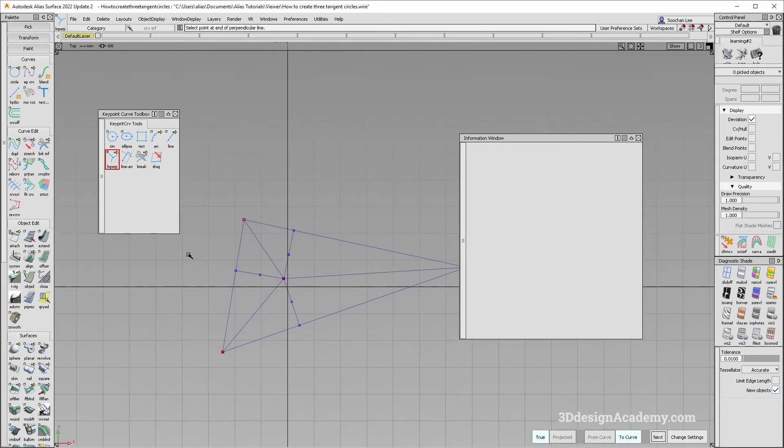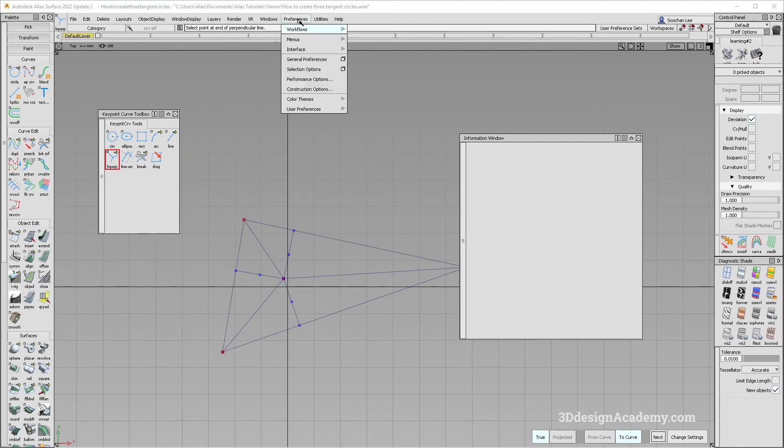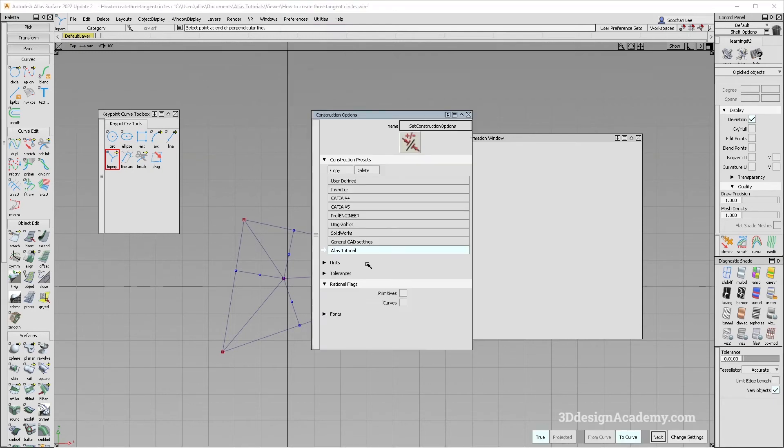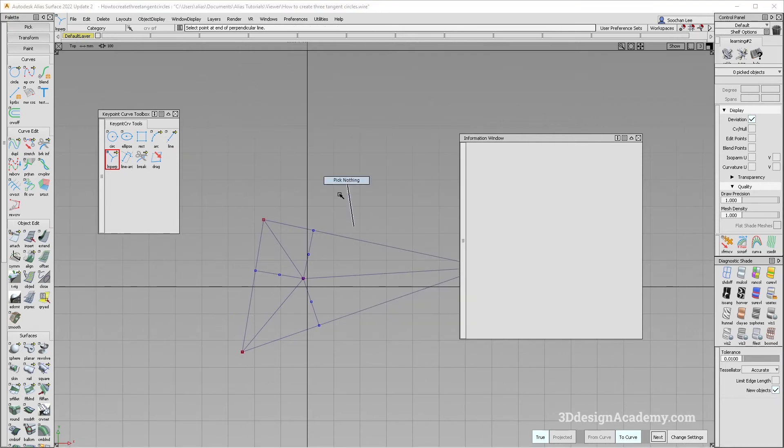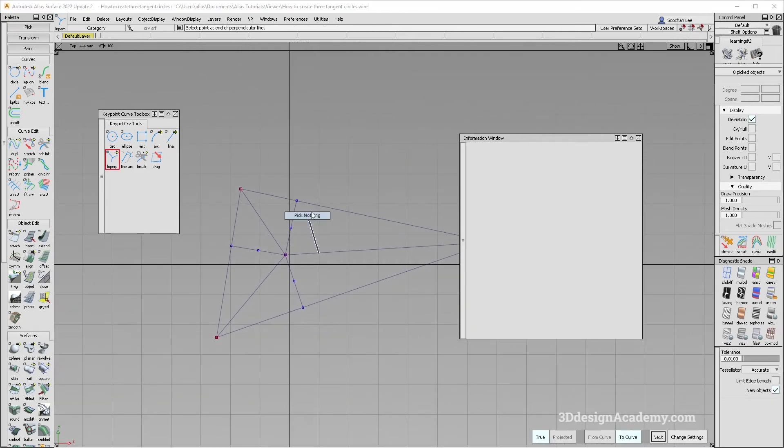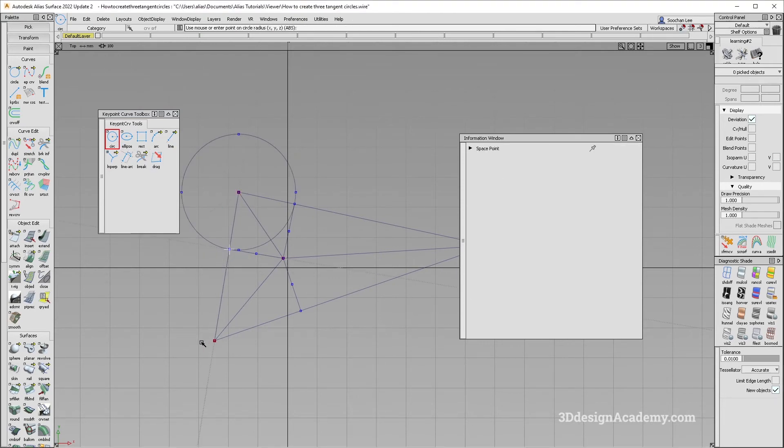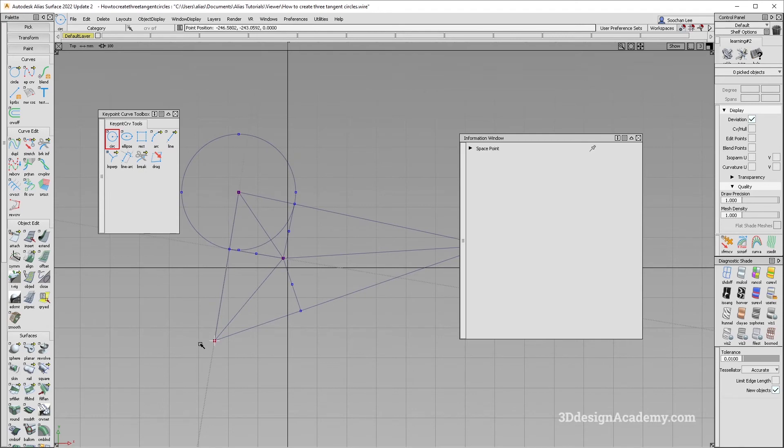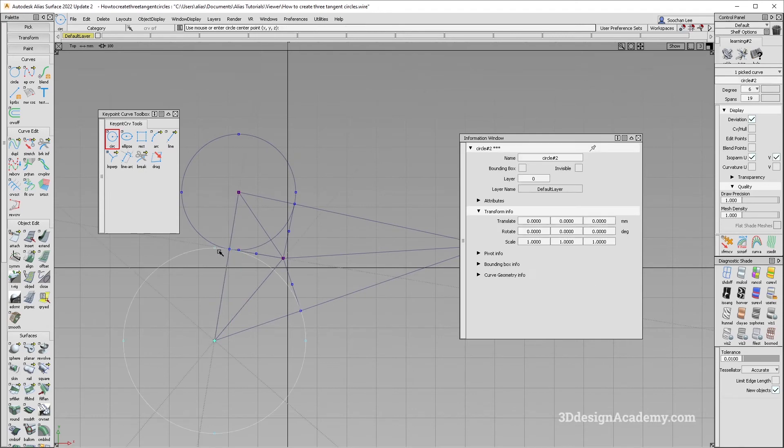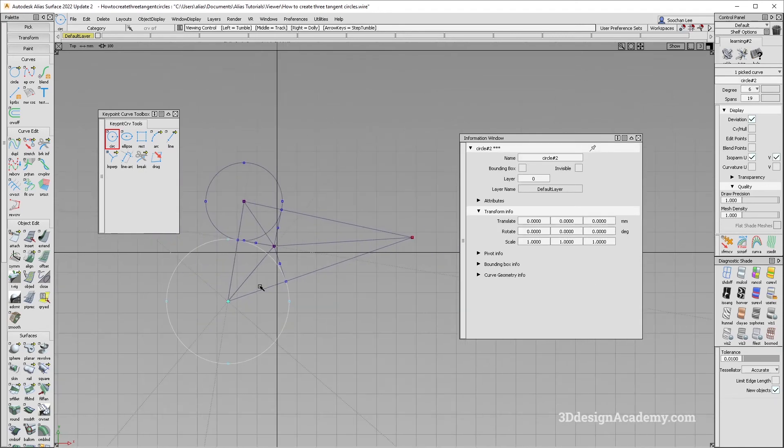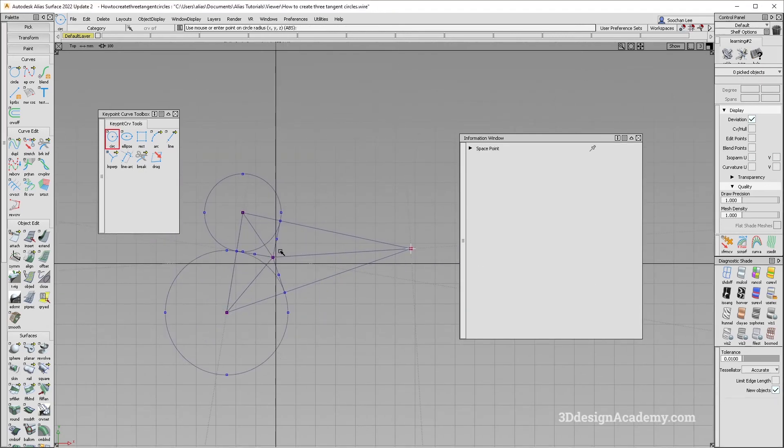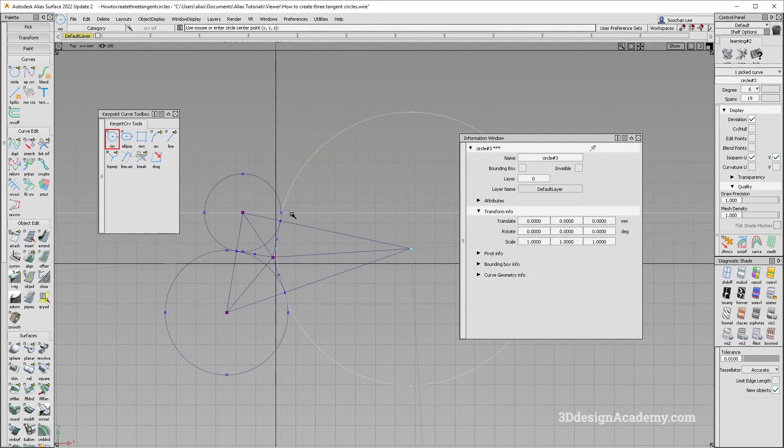Let's go ahead and create a circle. And in order to do that, I'm just going to make sure that construction options are good. I'm going to turn rational flags on like this. And let's go ahead and create a circle. It's going to circle, I'm going to snap over one over here, like this one over here. We're going to create one over here. And I'm going to create one over here like that.